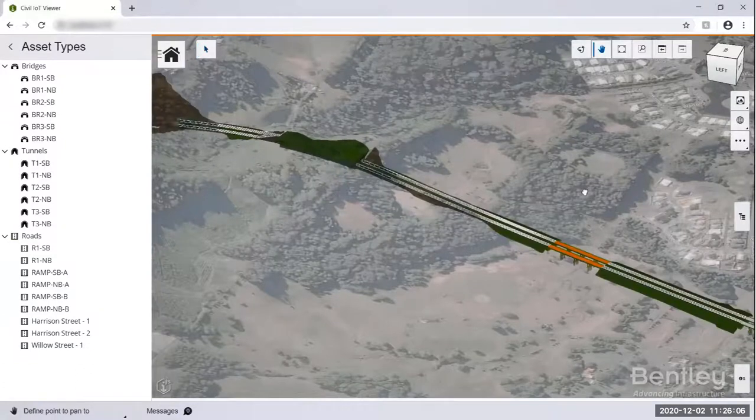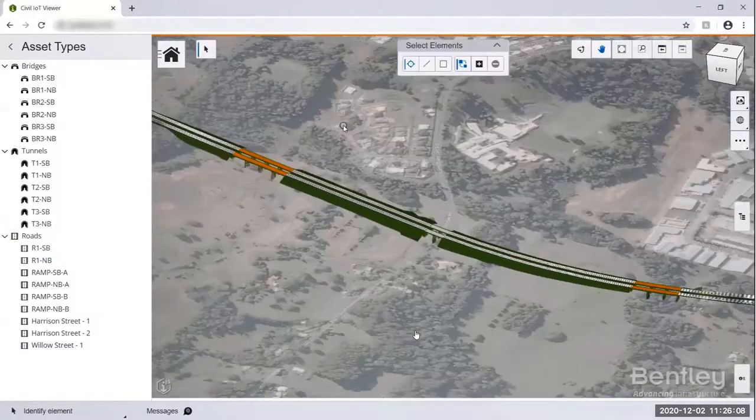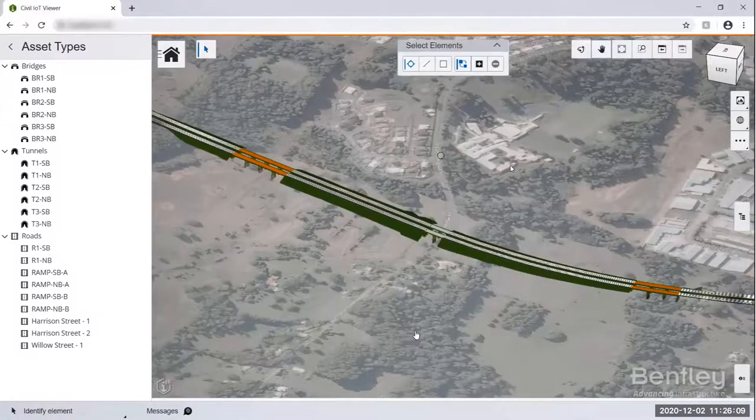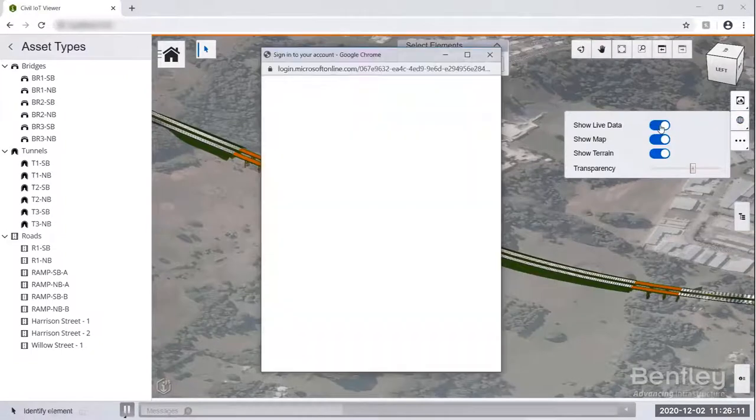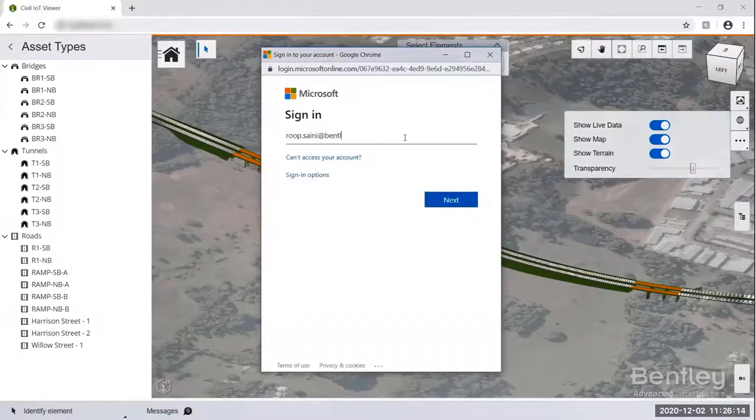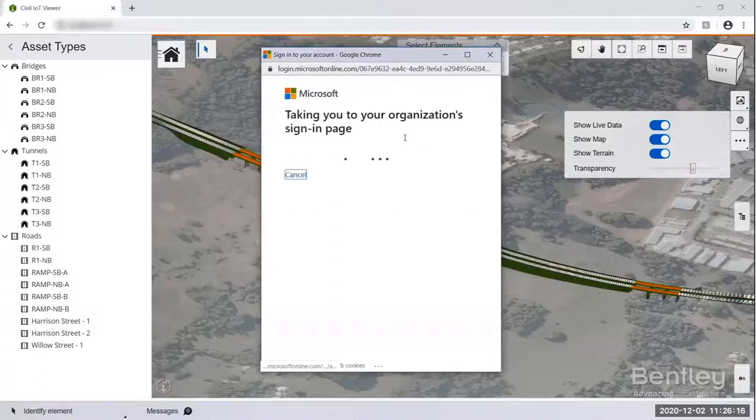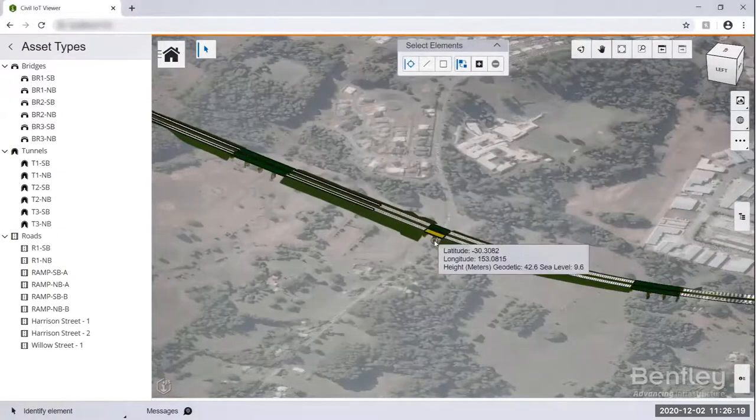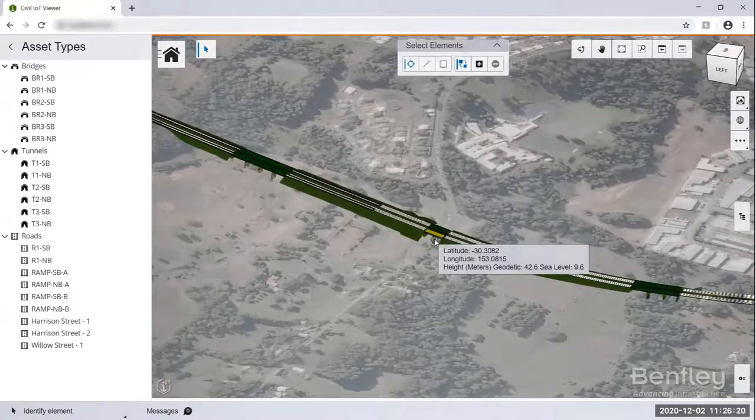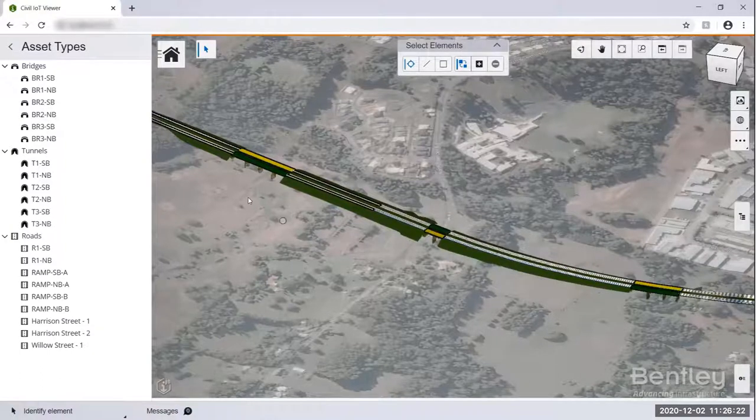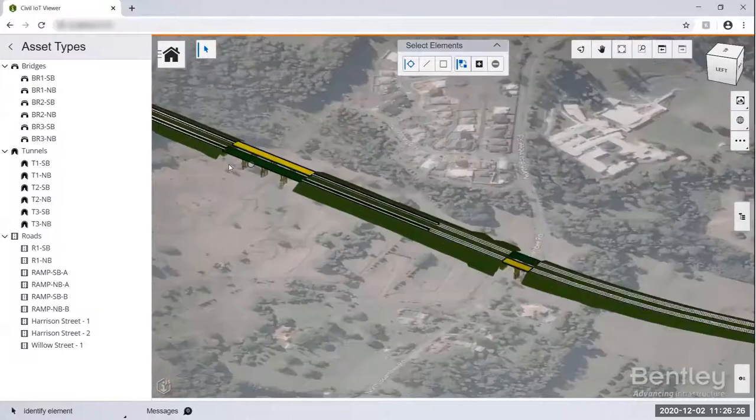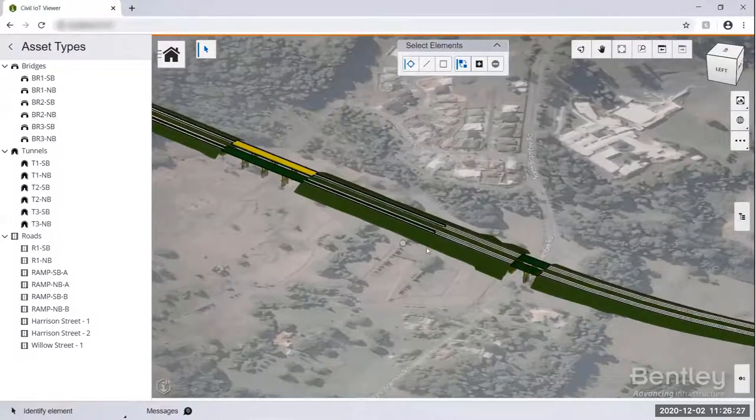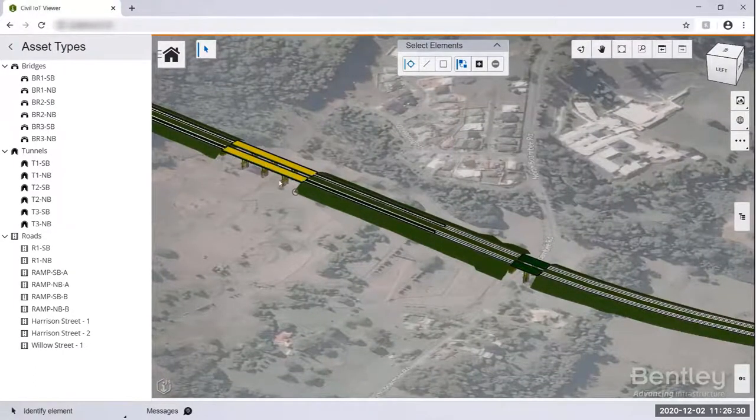Now, I want to show the live data. After I show the live data, I will connect to the Microsoft Azure IoT platform. Then just for a while, the data will call to this iTwin service. So now your digital models now is connected with the real time.